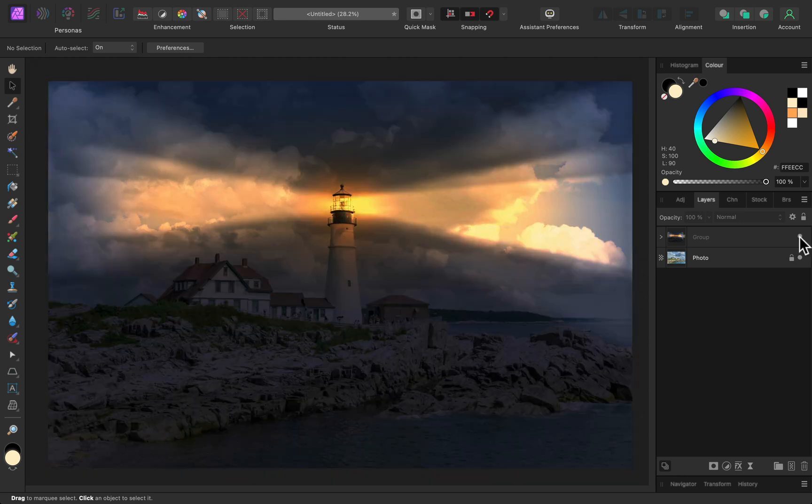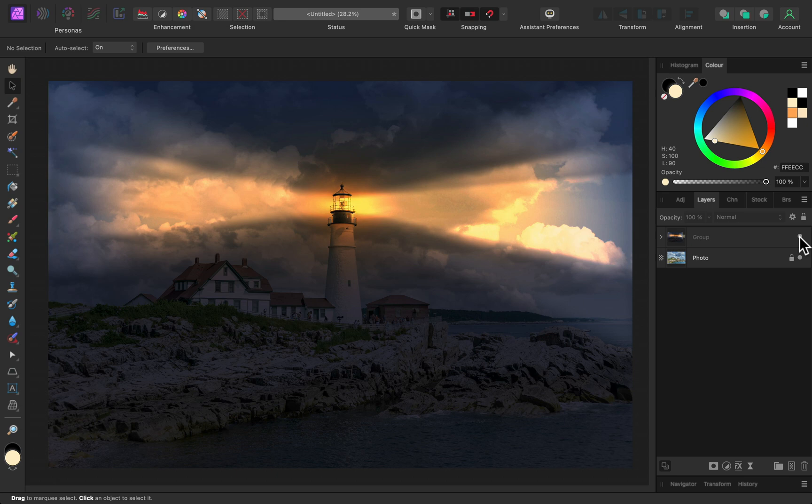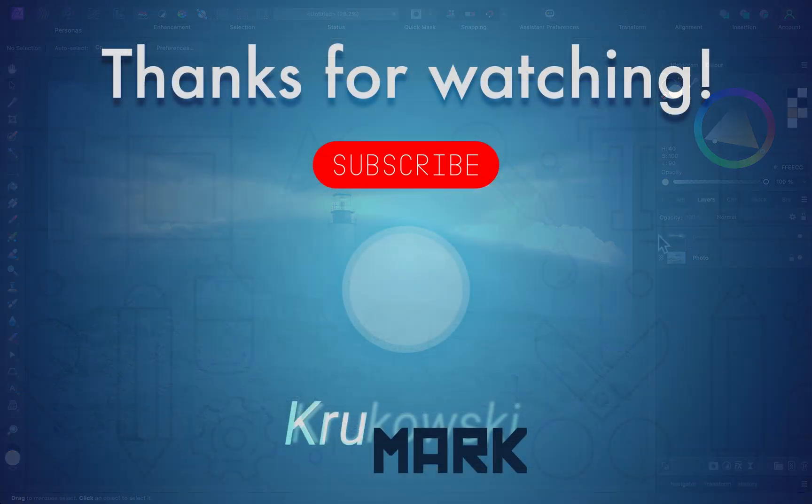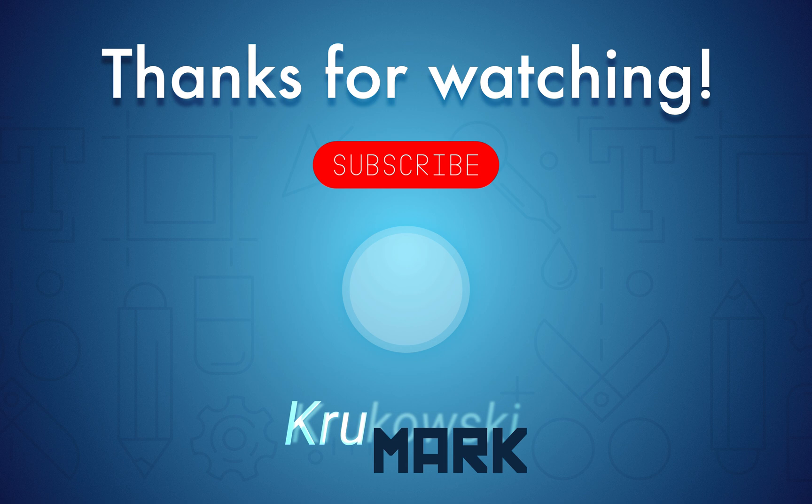All right, guys, thank you for watching. If you would like to learn more about Affinity Photo, please check other videos, and I hope I will see you in the next lesson. Bye bye.